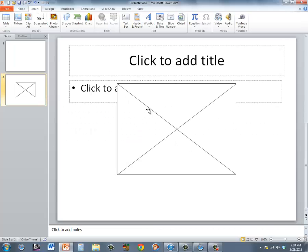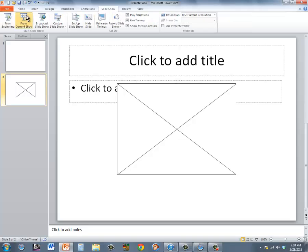Your video will show up on your slide, and you can click Slideshow from Current Slide to take a look at it.